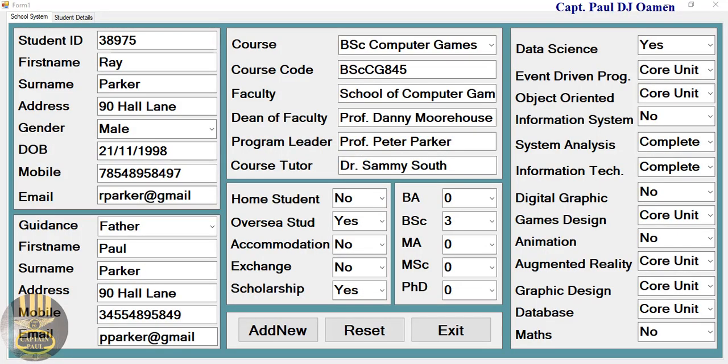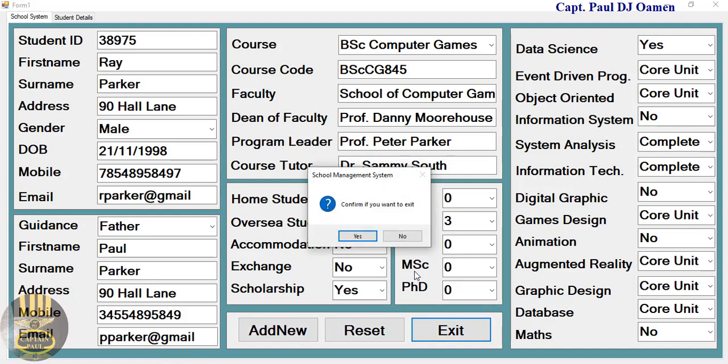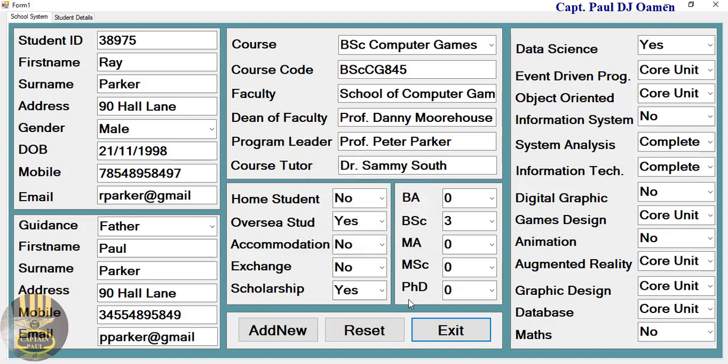Hi guys and welcome to this Visual Basic tutorial of a school management system developed using MySQL. Let me show you how this works — you can exit if you want, so I'm going to exit right now.